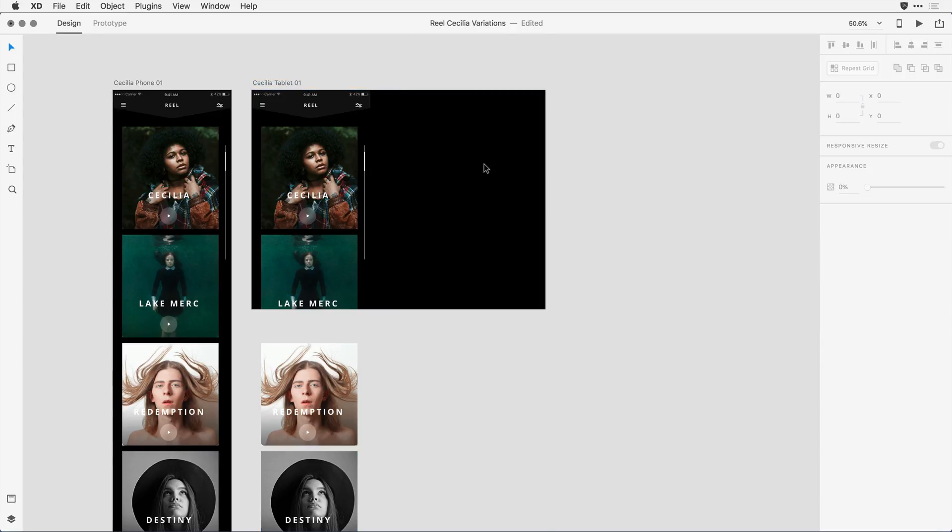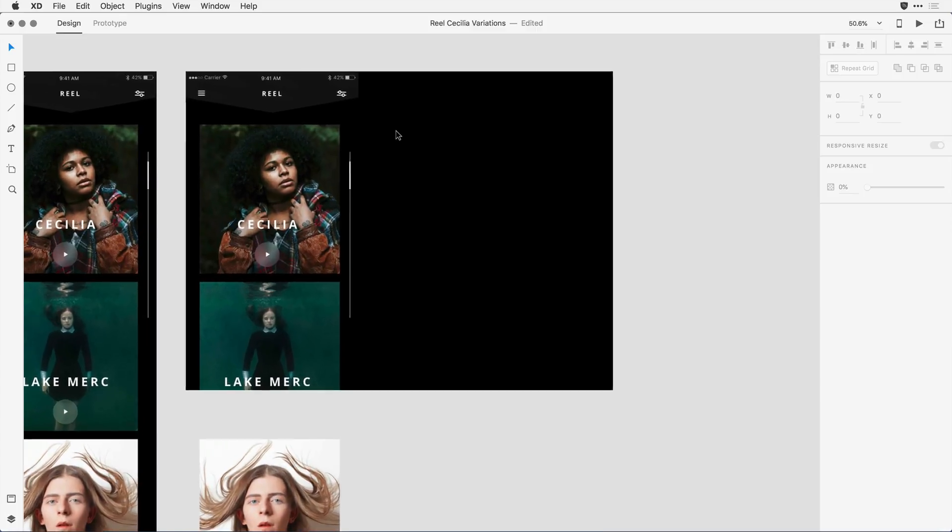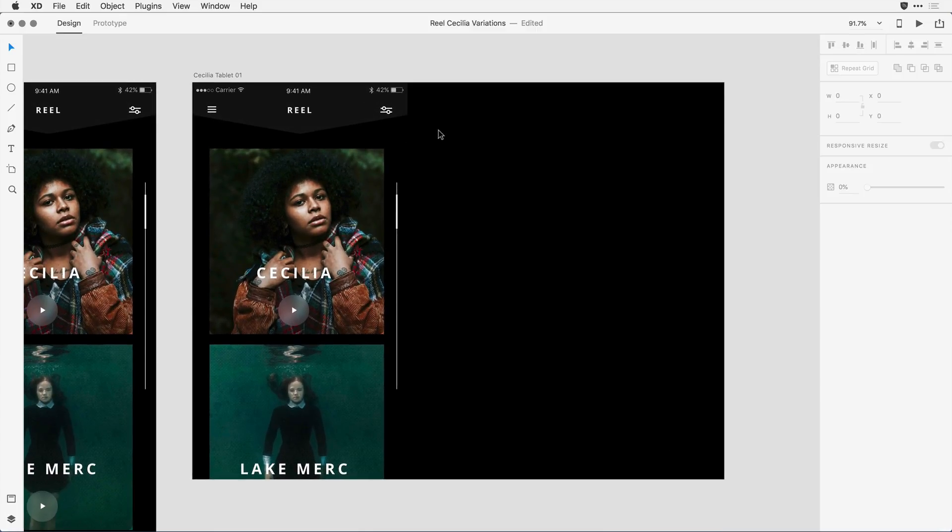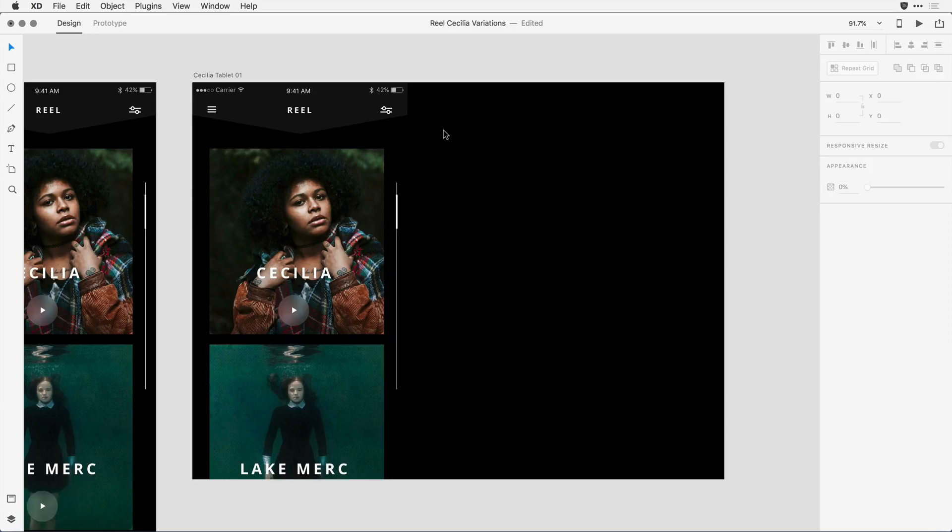Next I want to come in and resize my content. So I'll zoom in a bit so that you can see better what I'm doing. I'm going to start by default by just selecting elements and resizing them. XD uses amazing intelligence with responsive resize, and in general, letting it do what it wants to do is often a really good idea.